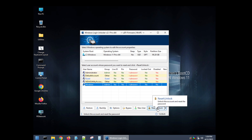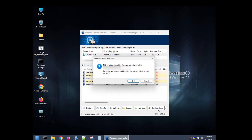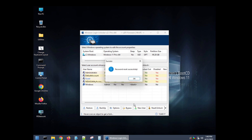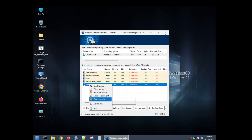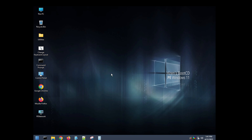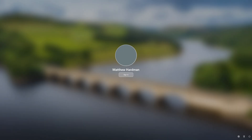Click on Reset/Unlock on the right. It will warn that the account is associated with a Windows Live or Microsoft account, showing your email address, and give you the option to reset the password and transfer the account to a local account — exactly what we want. Click OK, and after a moment it will say the password has been reset successfully. Now exit the software, reboot the computer, and go back into Windows.